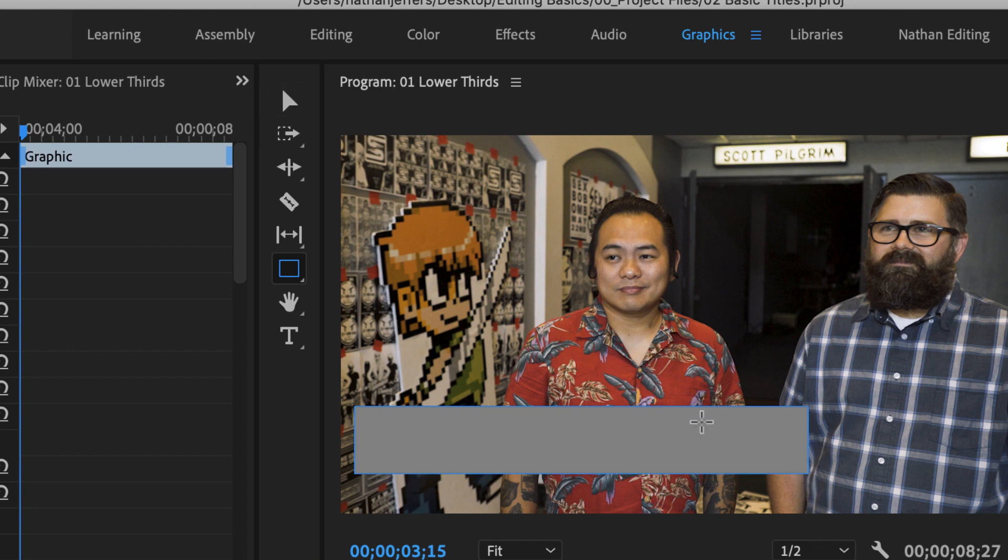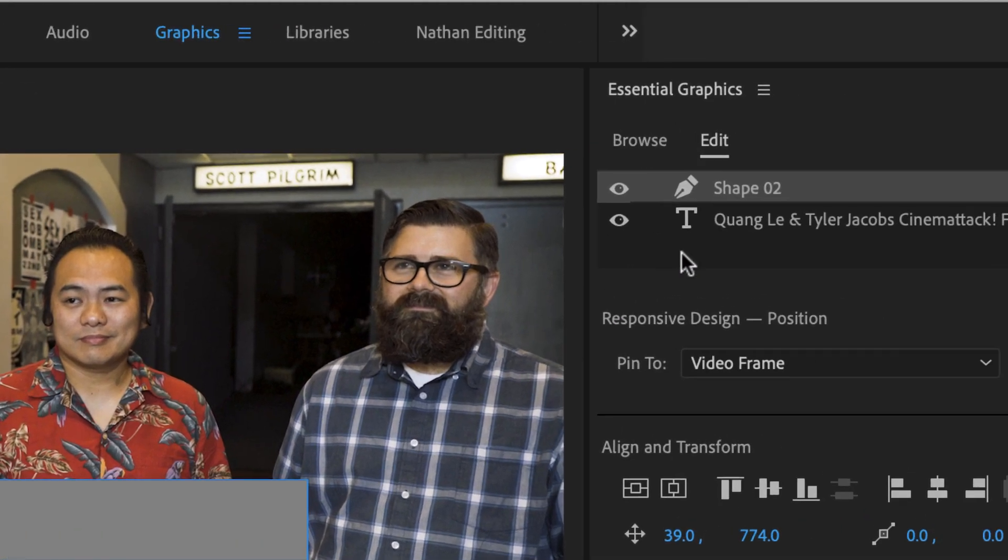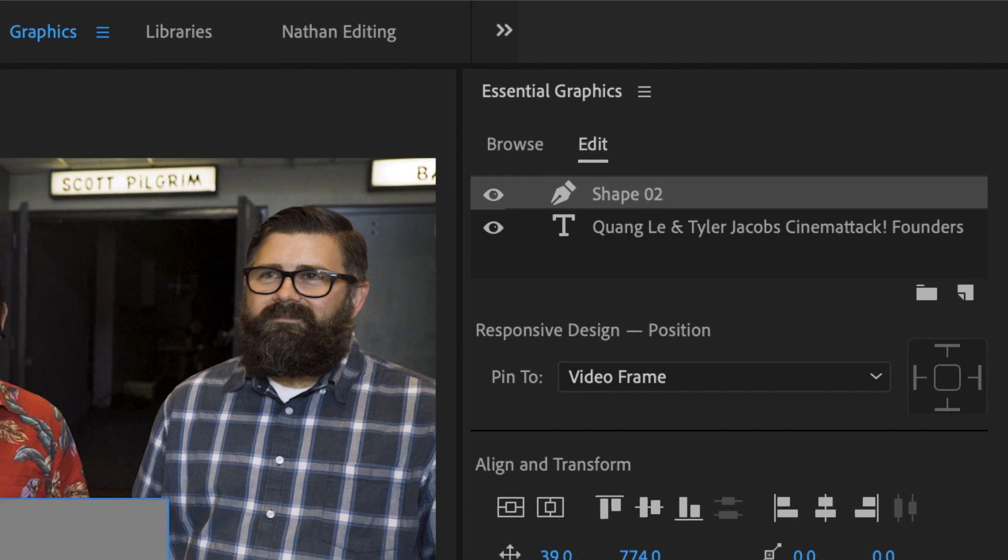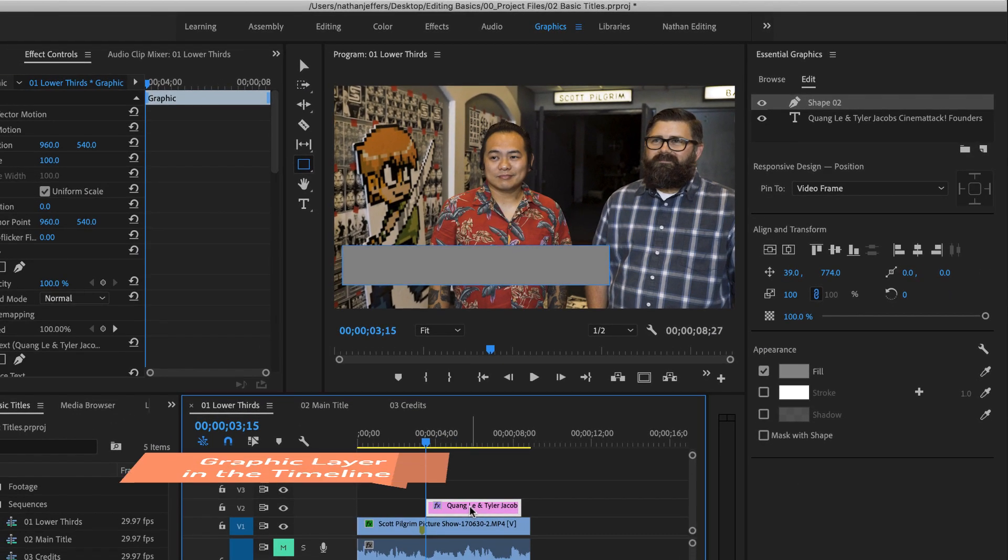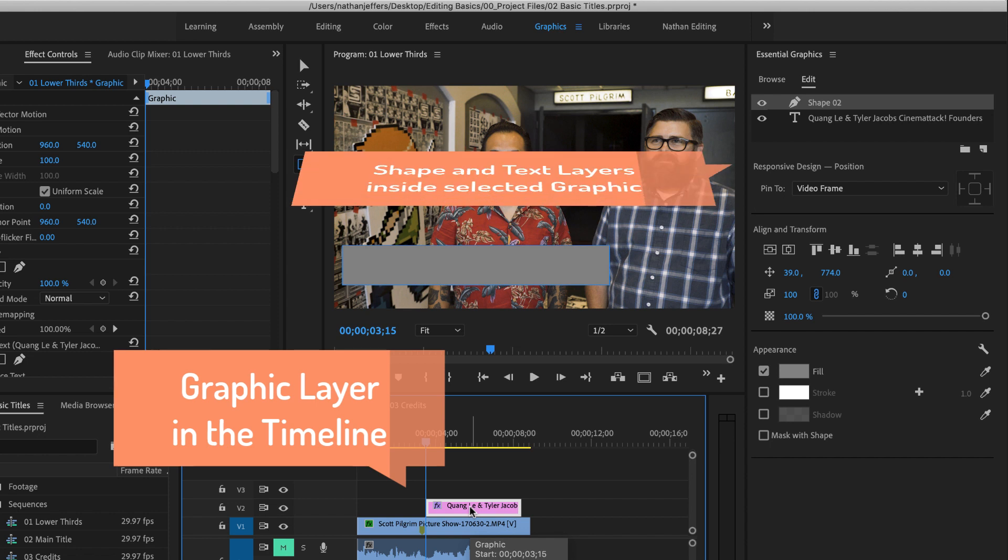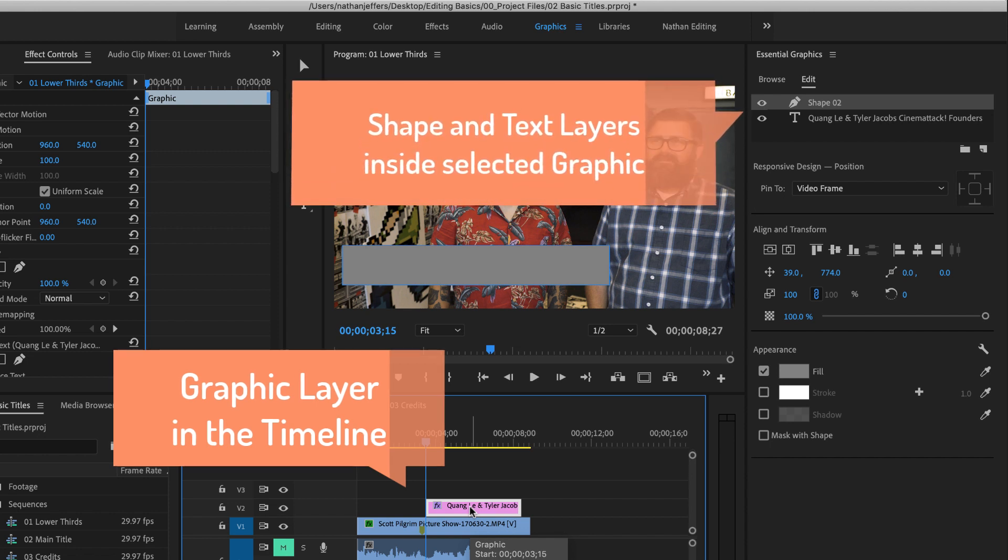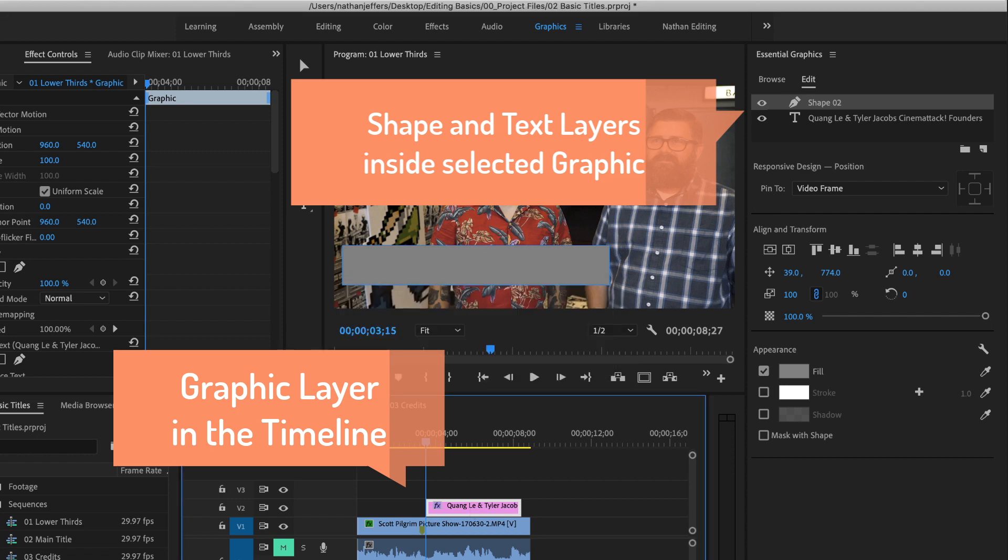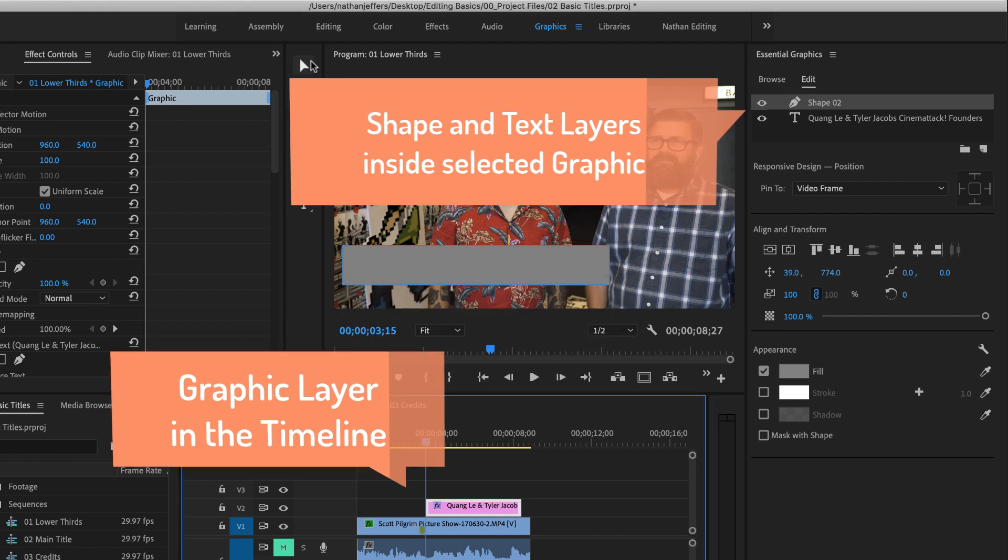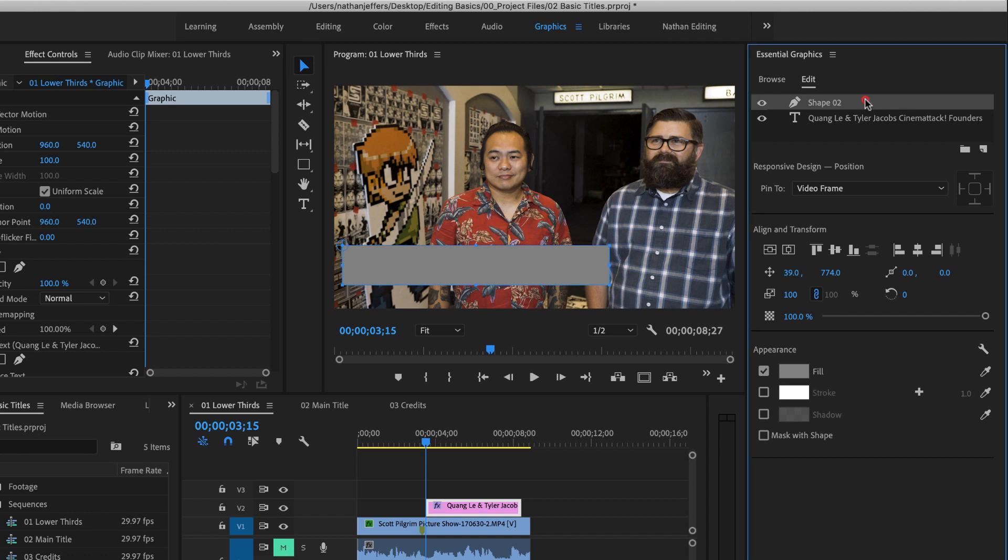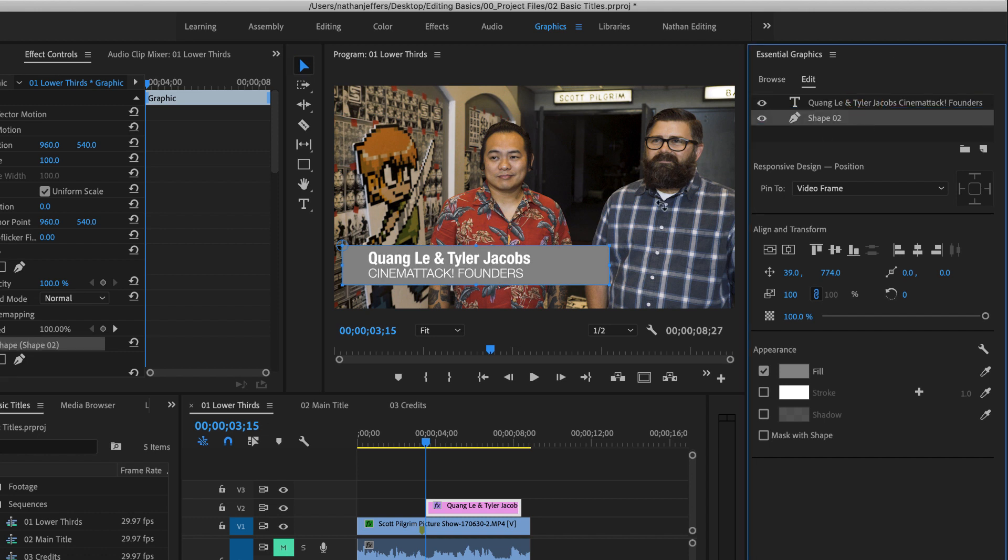Now when I create that rectangle, you'll notice that it's created a shape layer inside of that graphics layer. We have a single graphics layer now that contains text and a shape. And it can contain multiple shapes and multiple images as well as other kinds of text. So I'm going to switch back to my selection tool and then move my shape layer underneath my text so that it's in the right order on the monitor.